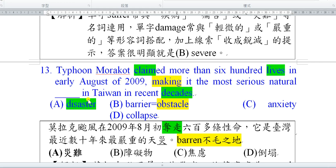其他選項：barrier就是你們之前學過的obstacle，是障礙的概念。有一個字跟barrier長得有點類似，叫做barren，是不毛之地，也就是不孕的概念，沒辦法生小孩。選項C anxiety，這個字考過它的名詞anxious，還有同義詞nervous，全部都考過，要一起記。Collapse是倒塌，通常指的是建築物倒塌，是不及物動詞，直接用就好，比如the building collapsed，這個建築物倒塌了。